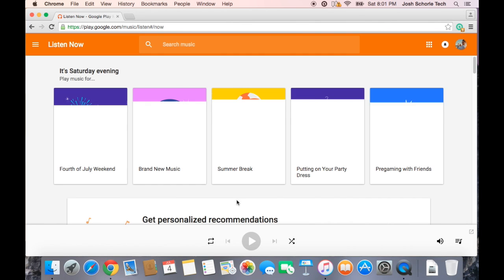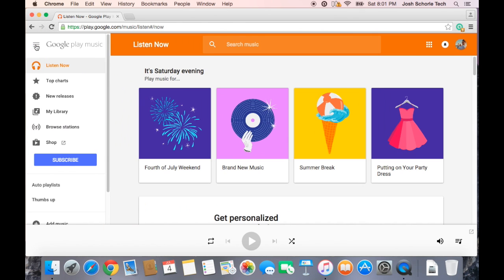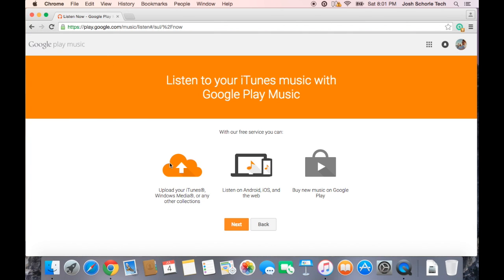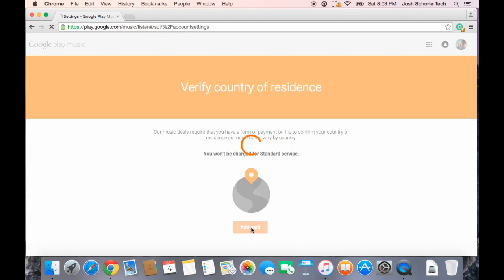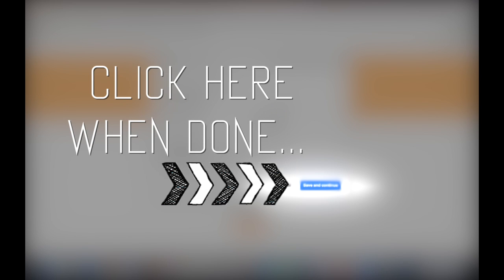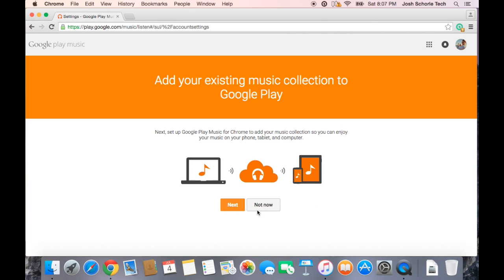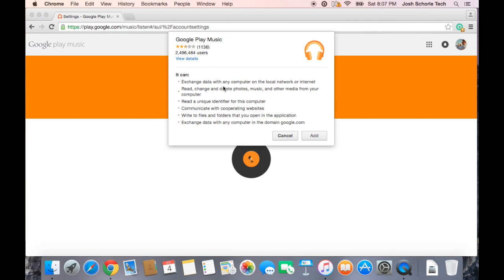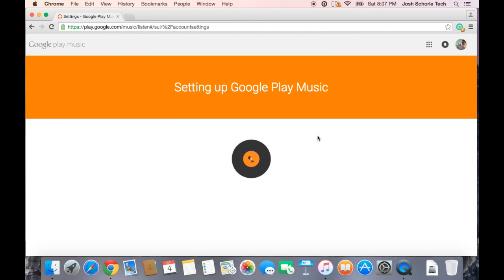So we're going to go ahead and click listen now. Then you can come over to add music, and once you click that, it will ask you to do the following. You can upload music from iTunes and whatnot. We're going to hit next. Unfortunately, you'll have to add a card of some kind just to verify where you are from. Once you have added your card, you can hit next. Then you will need to add the Google Play Music thing, and you'll click add.